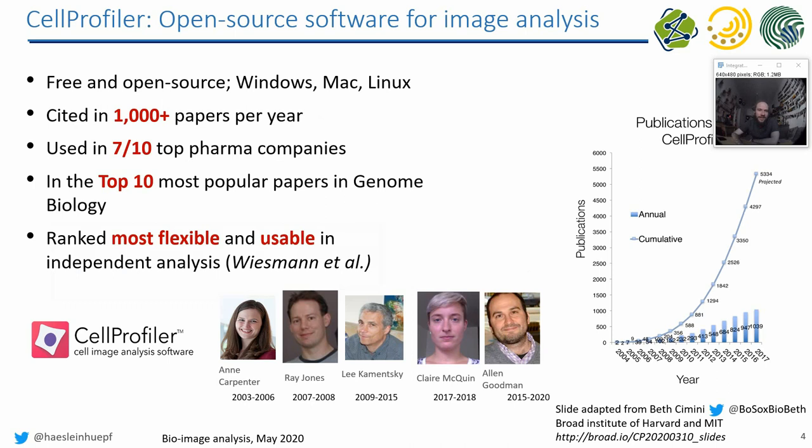CellProfiler has quite some history. When you look back, I think it was published in 2003, thousands of citations. Obviously people are working with this software and there must be a reason behind. Anne Carpenter started developing it, then some other people took over. Now there is a whole lab with many people actually working on this, still maintaining the platforms, still making new platforms for similar purposes.